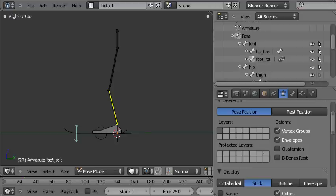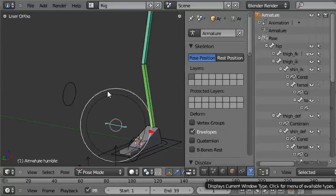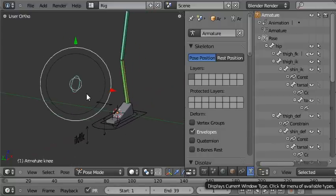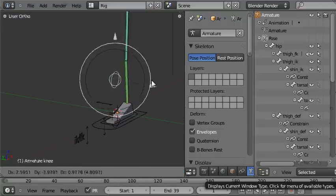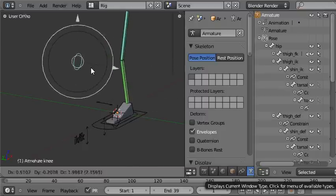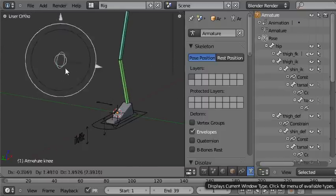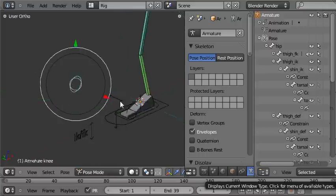I'll show you what the knee control does in this file here. It's this control here, and when you grab it, the knee points in the direction of the knee control. You can see that moving.